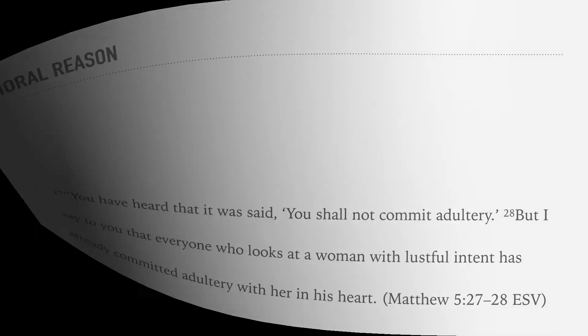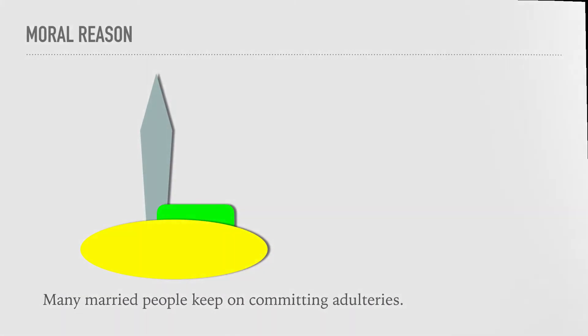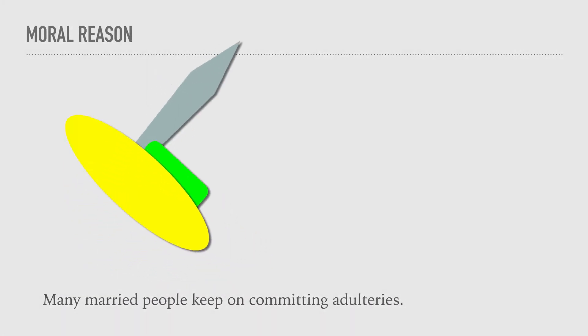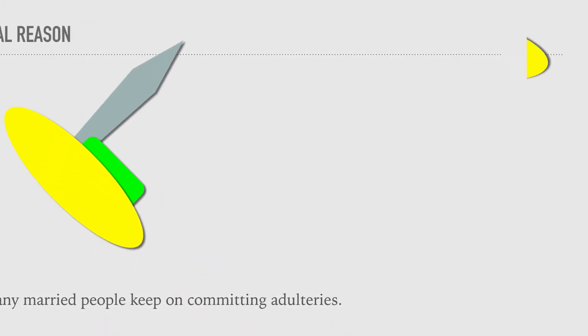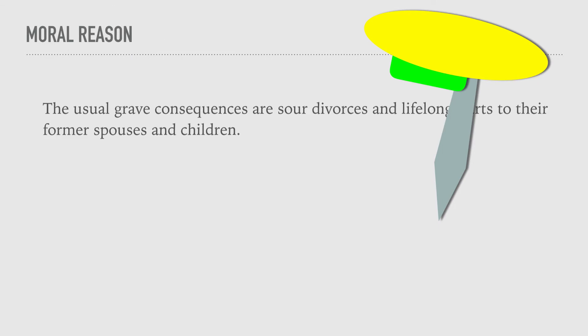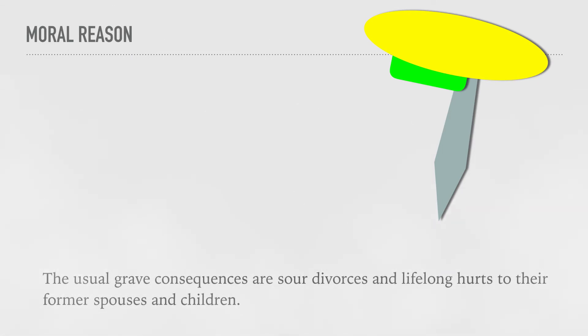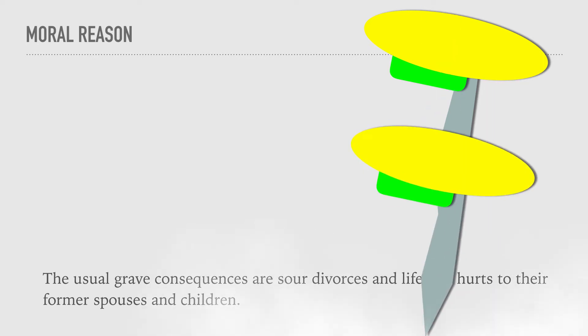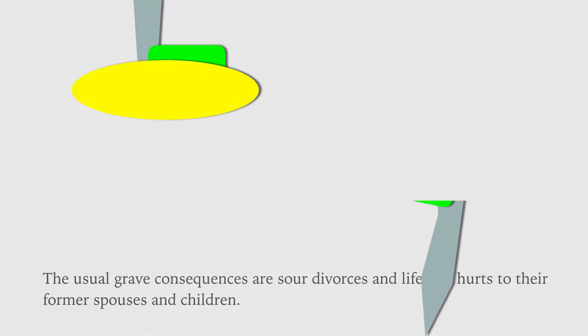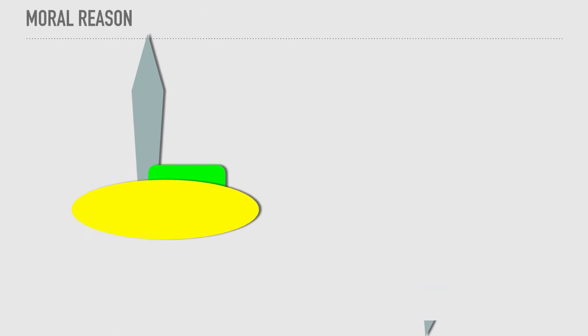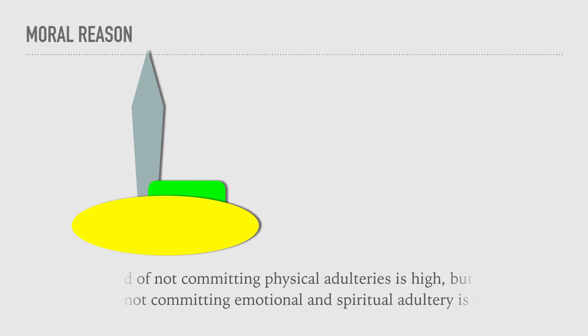Many married people keep on committing adulteries. The usual grave consequences are sour divorces and lifelong hurts to their former spouses and children. The standard of not committing physical adulteries is high.